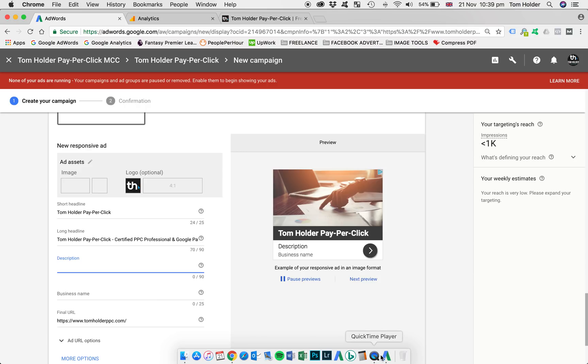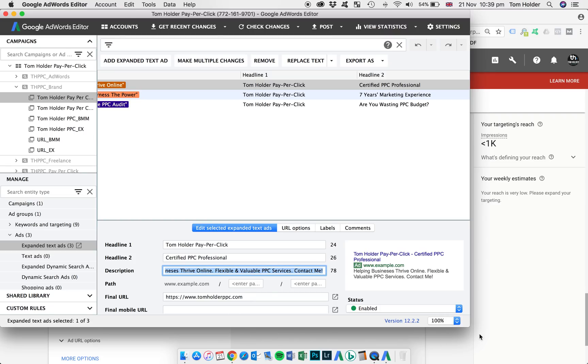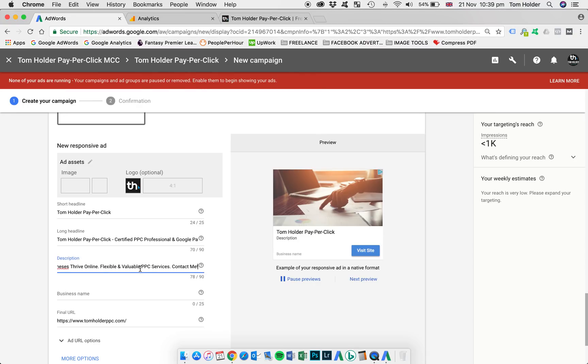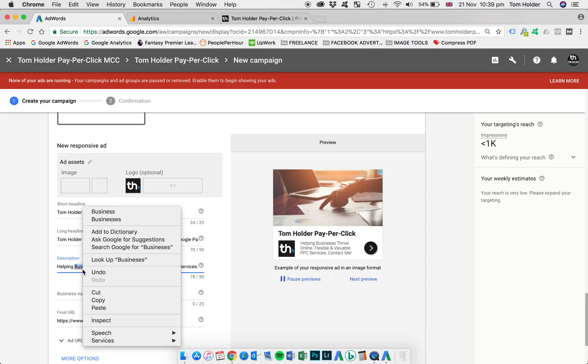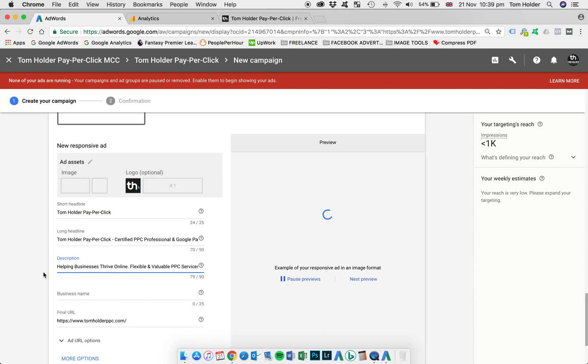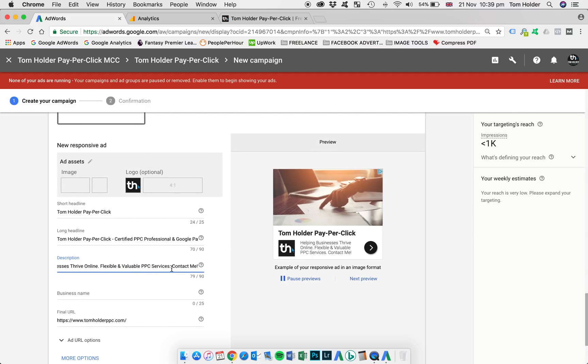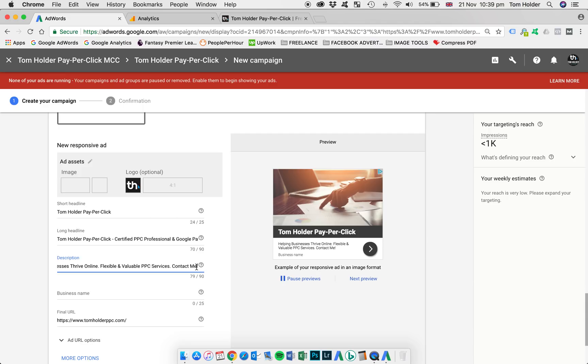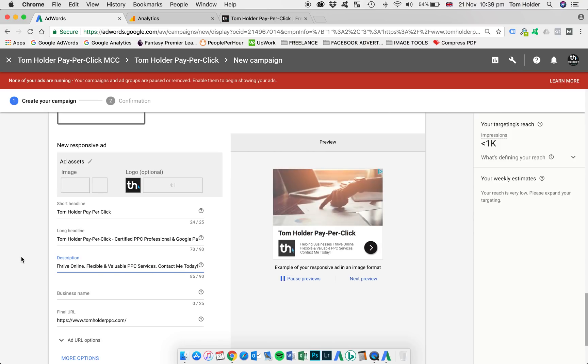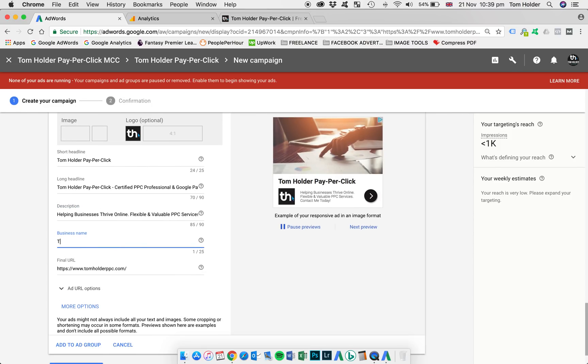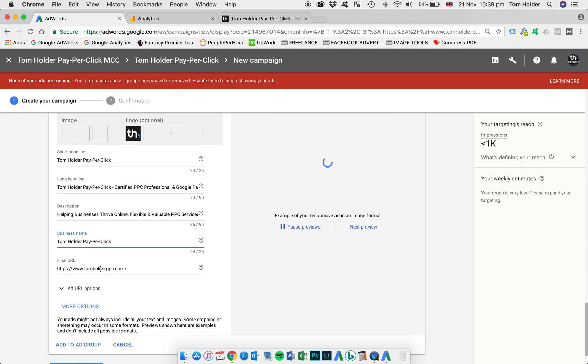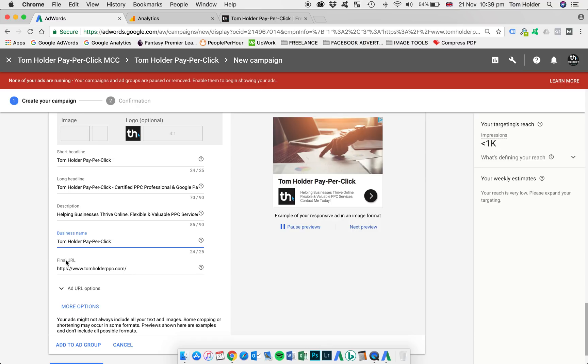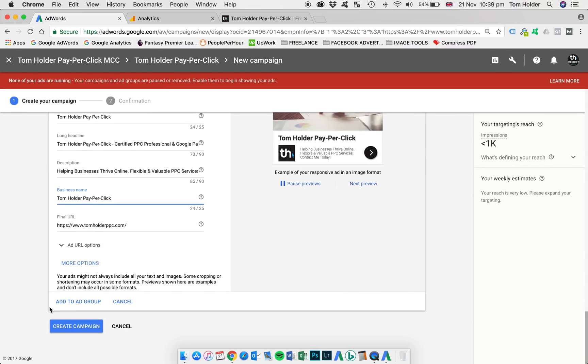Now we need to add a description. So I'm going to choose the description from this ad. Helping businesses thrive online. Flexible and valuable PPC services. Contact me. Again, we've got a few characters to spare, so I'm just going to add to this. Contact me today. We're going to input my business name and my brand name and the URL is auto populated there.